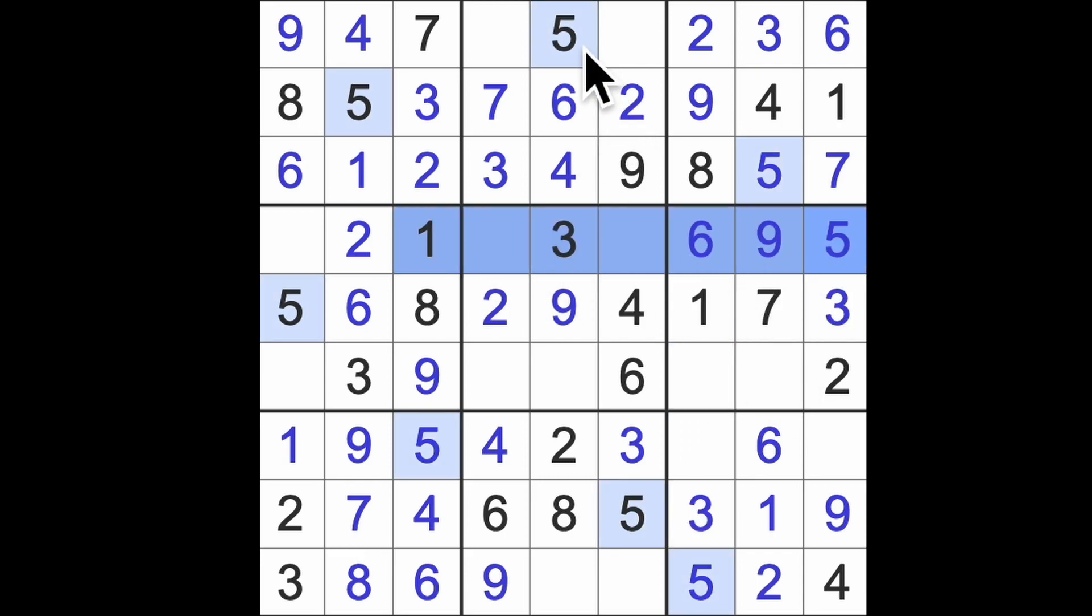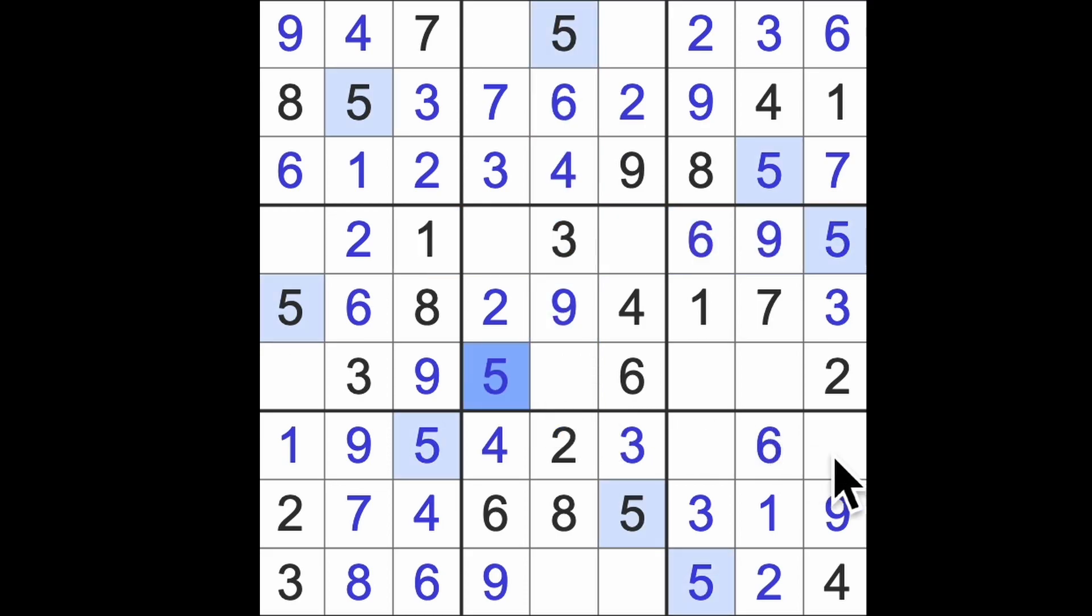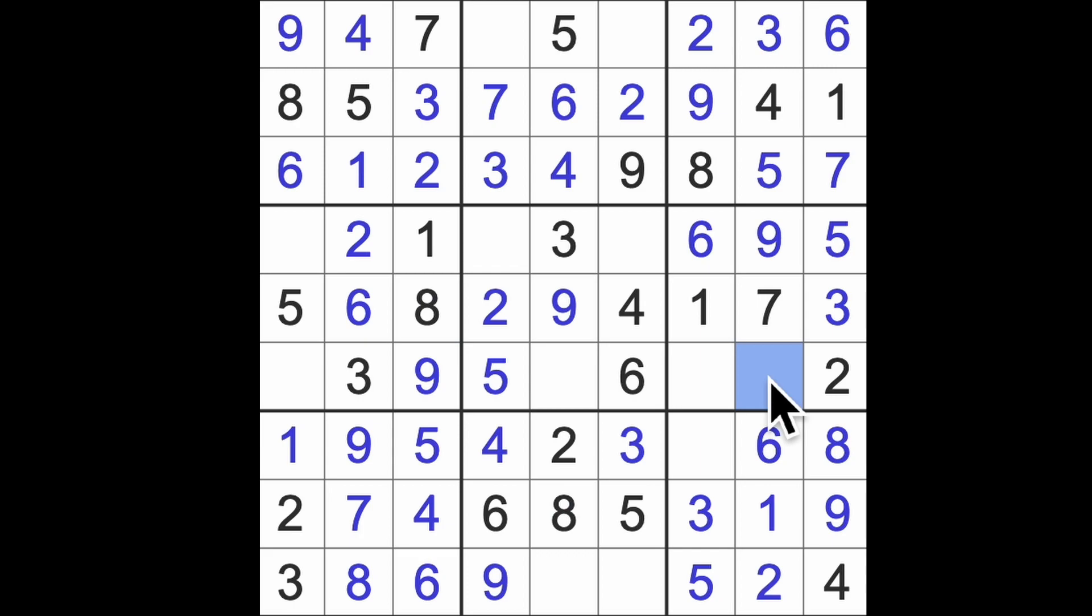Over here we are in need of an eight. Help us out, oh eight, thank you. Eight blocking down here will give us another eight there.